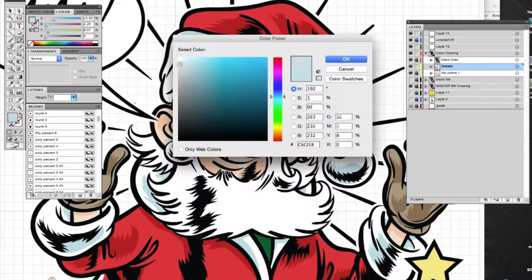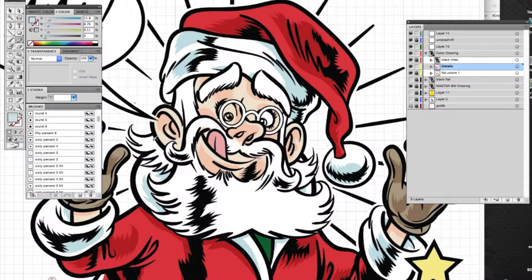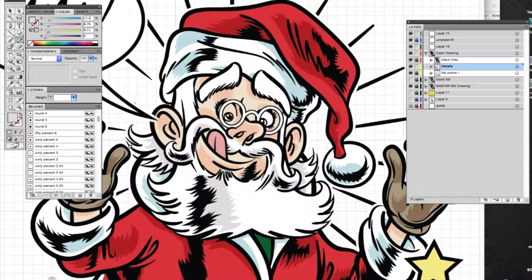This video is of course slightly accelerated — as a matter of fact it's accelerated three times. The total length of this video will be 12 minutes. The total coloring process for this Santa and the cake took 36 minutes.